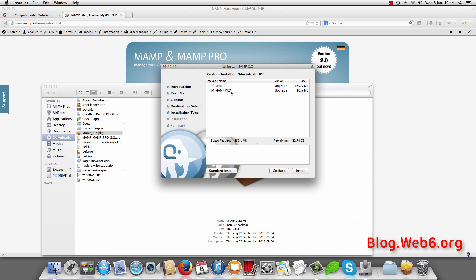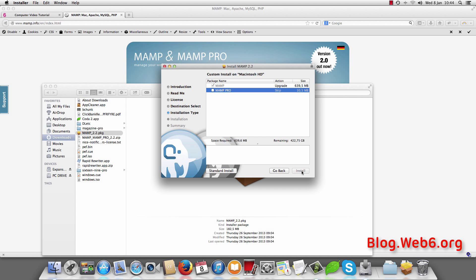And here you can choose to install both of them, or just choose the free MAMP, or maybe you want to buy the MAMP Pro. So in this case I untick MAMP Pro because I just want to use the MAMP free version. And then hit install.